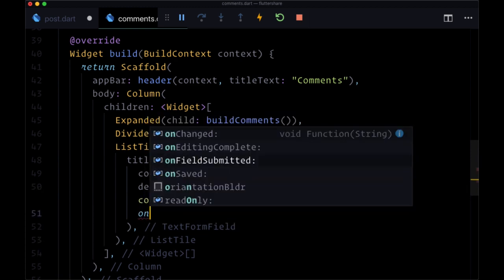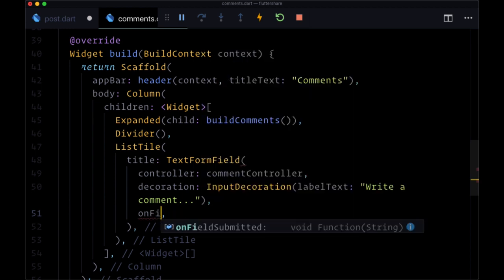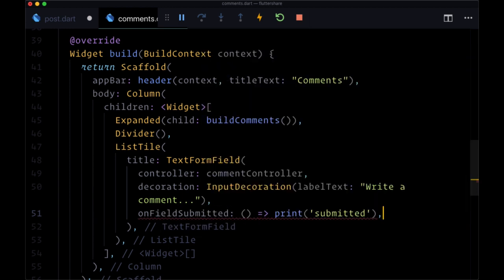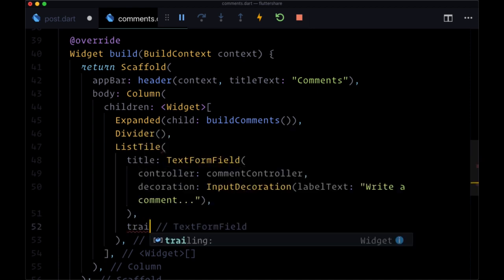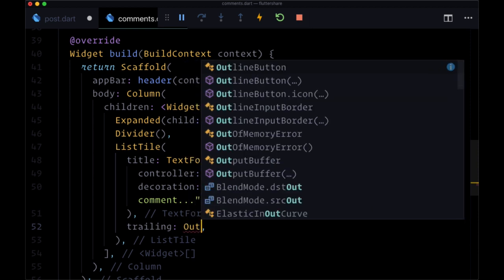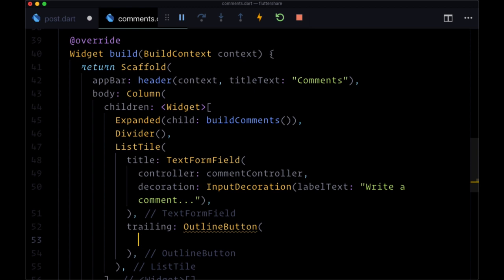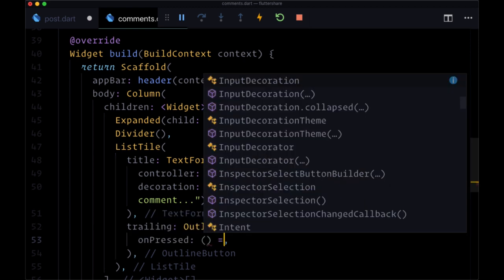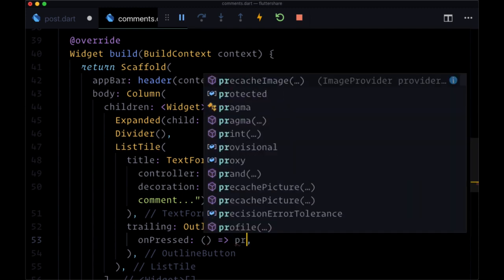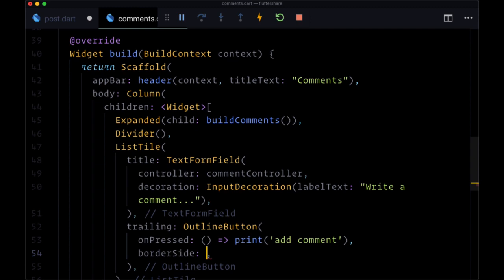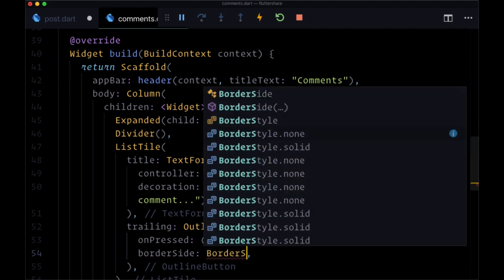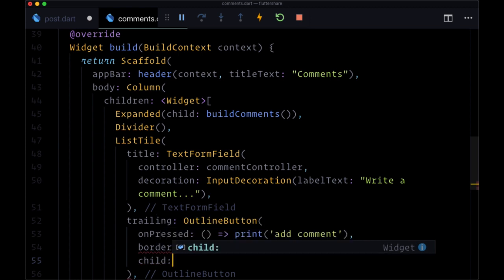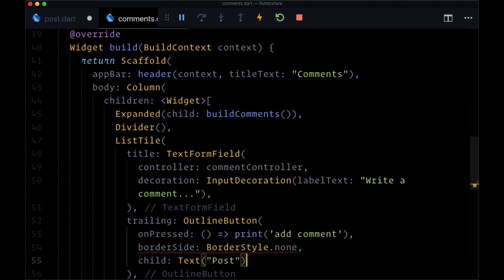For decoration, we'll use input decoration and provide the label text of write a comment. And for the function on field submitted, when our form is submitted. Actually, we'll remove that. We're going to provide instead a trailing button as the only way to submit our post. So we'll use an outline button where its on pressed is going to add our comment. So we'll just print add comment. Its border side is going to be set to borderside.none. And for its child, we'll have a text widget with the text post.